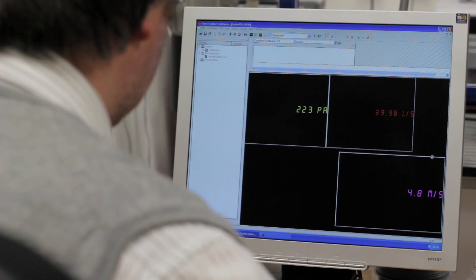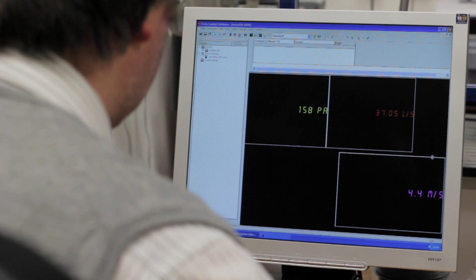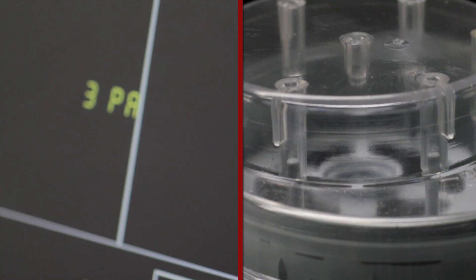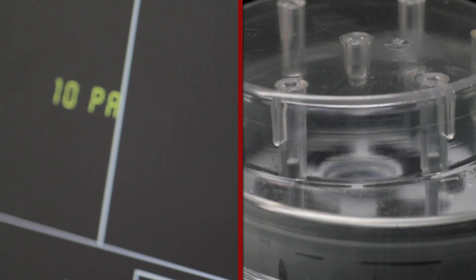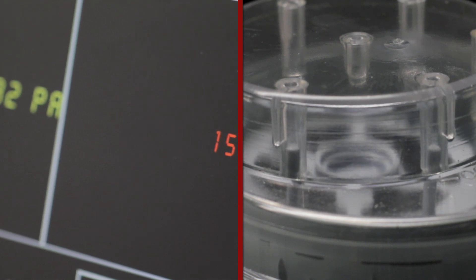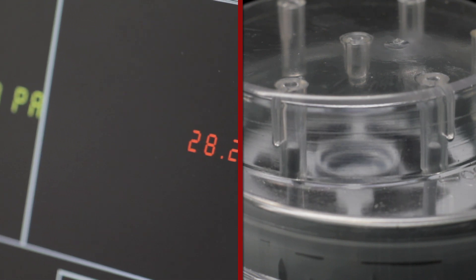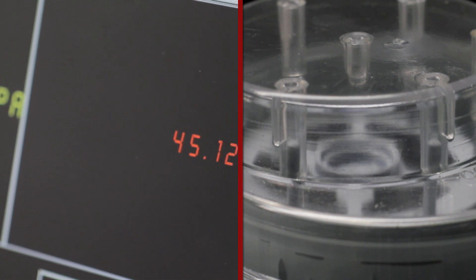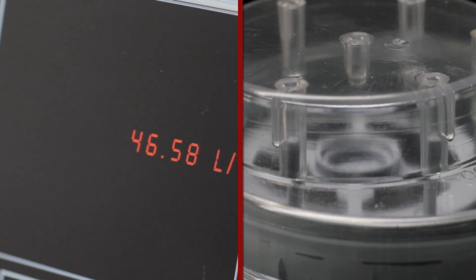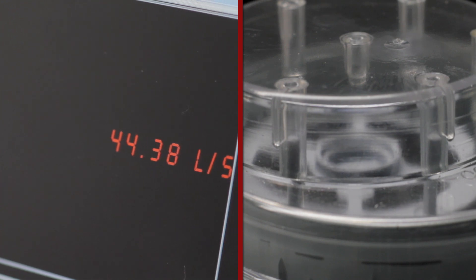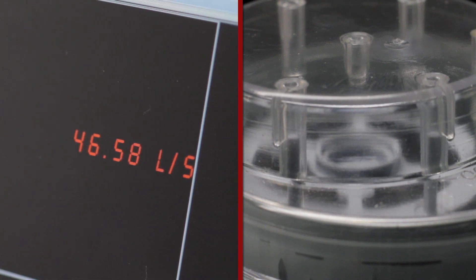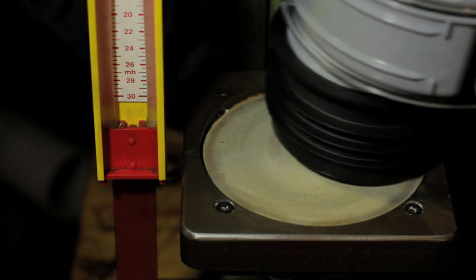McAlpine AAVs are subject to rigorous testing to ensure they comply with European standards. The McAlpine 110mm valve has a flow rate of 47 litres per second at a negative pressure of 250 pascals. This high flow rate is well above industry norms.